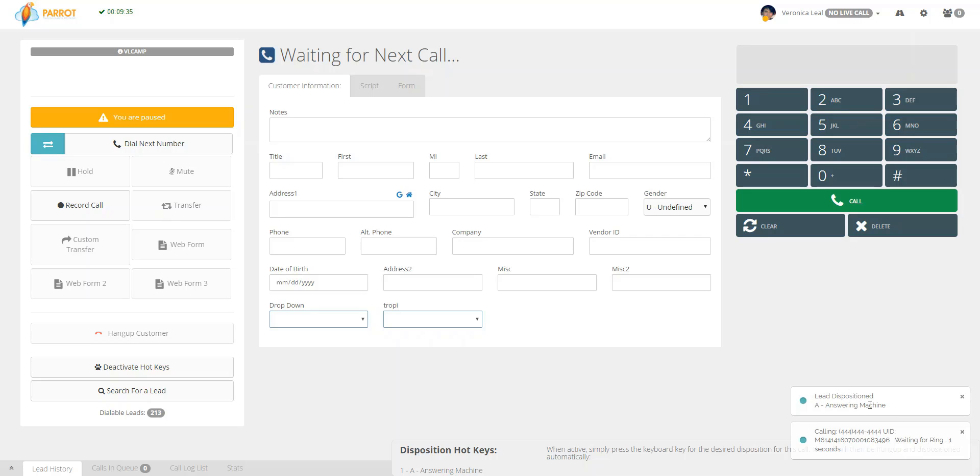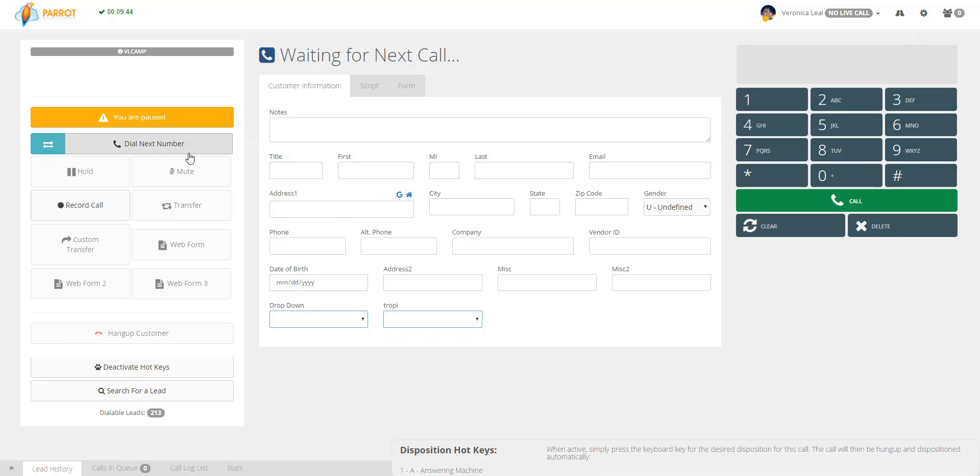If you can see here on the right-hand side, it was dispositioned as Answering Machine. And then, whether if you're on ratio mode, it'll go on to the next call, or if you're on manual mode, you would just click Dial Next Number. Thank you.